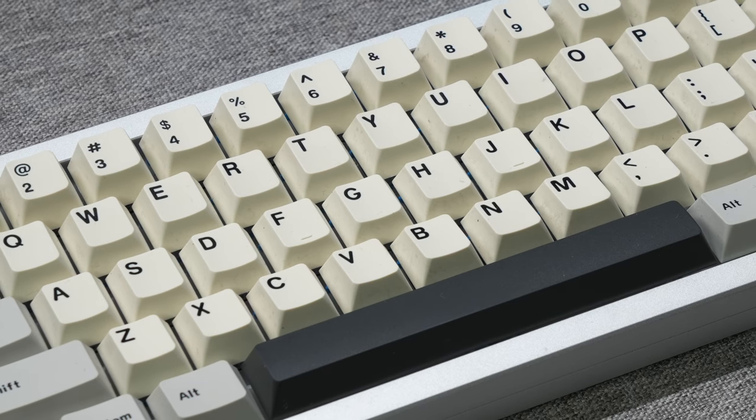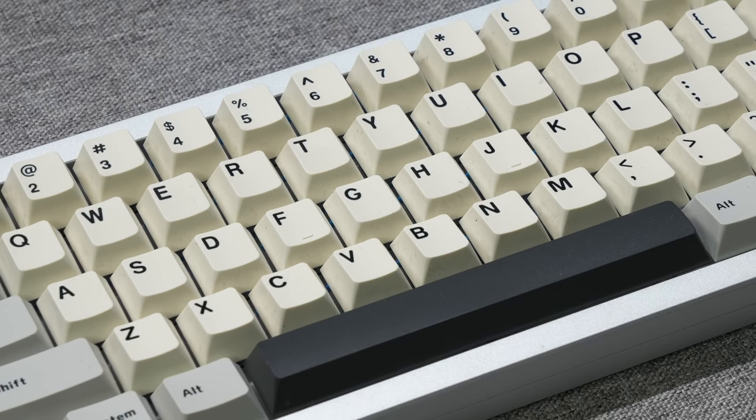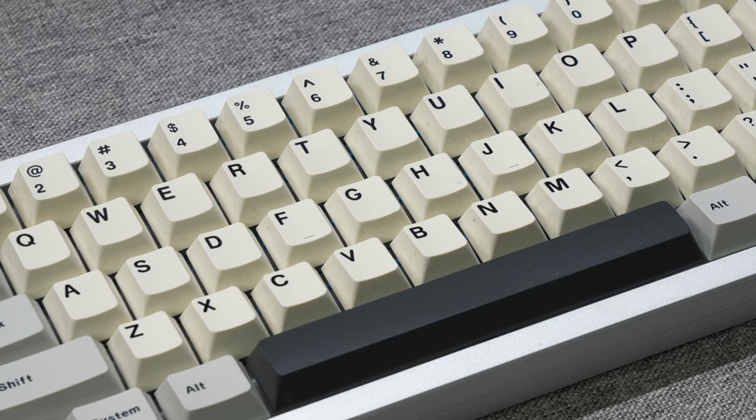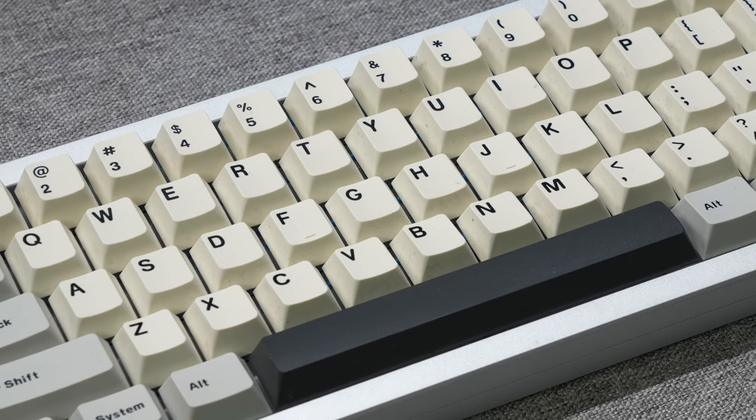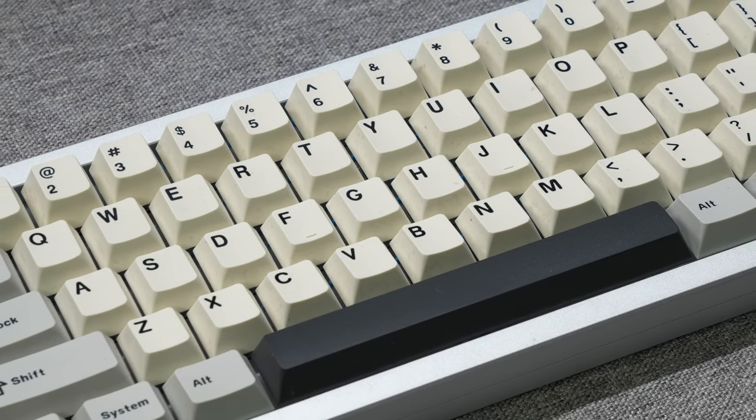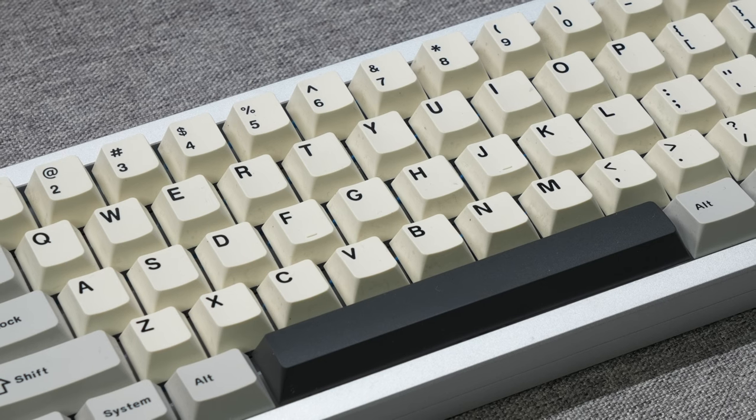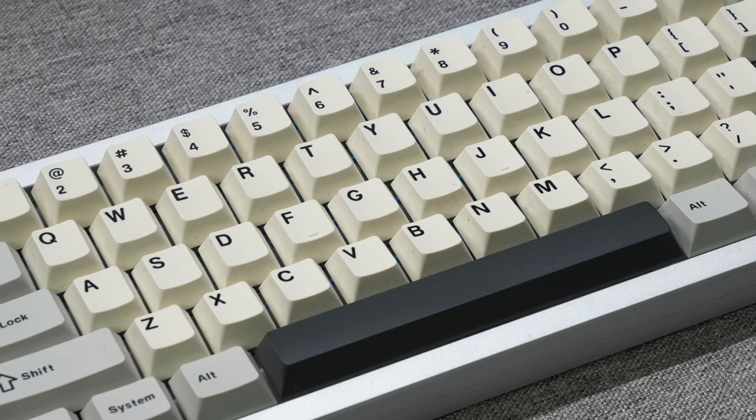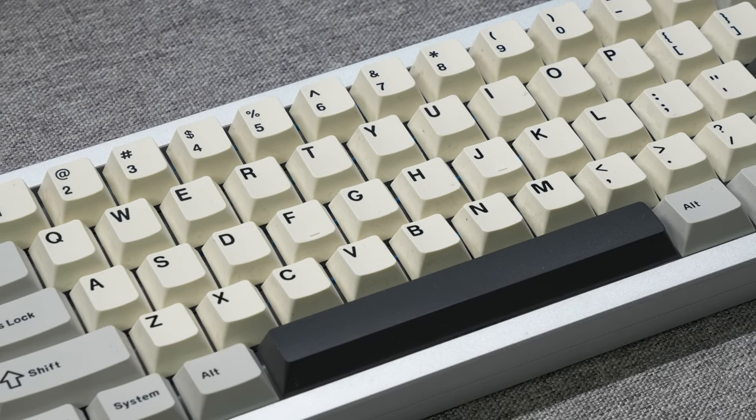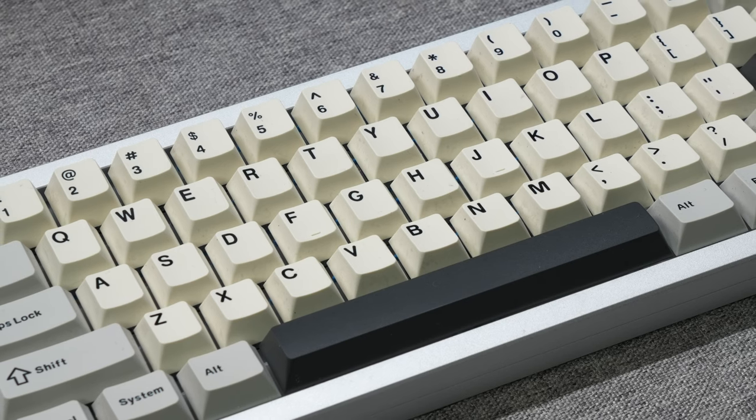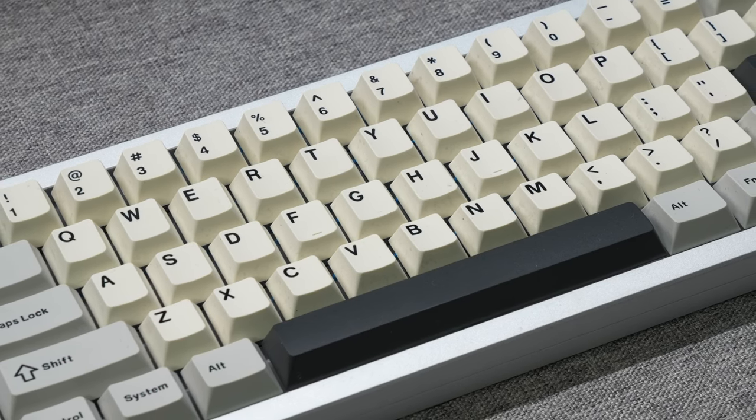The keycaps that came with the board are these simple looking white, light gray, and black cherry profile double shot PBT keycaps. The legends are pretty much what you'd kind of expect nowadays for most cherry profile keycap sets. Nothing really much to say about them, they're a pretty solid set. Honestly, no complaints here.